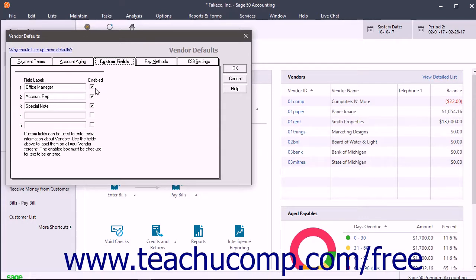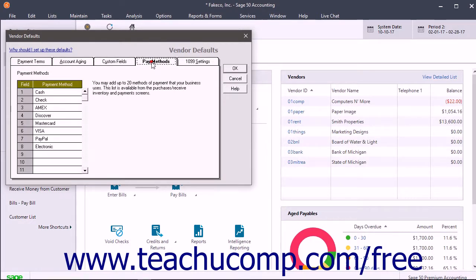To set up to 20 default payment methods you use for bills, click the Pay Methods tab. Then enter the names of the payment methods from most to least frequently used into the Payment Method column.